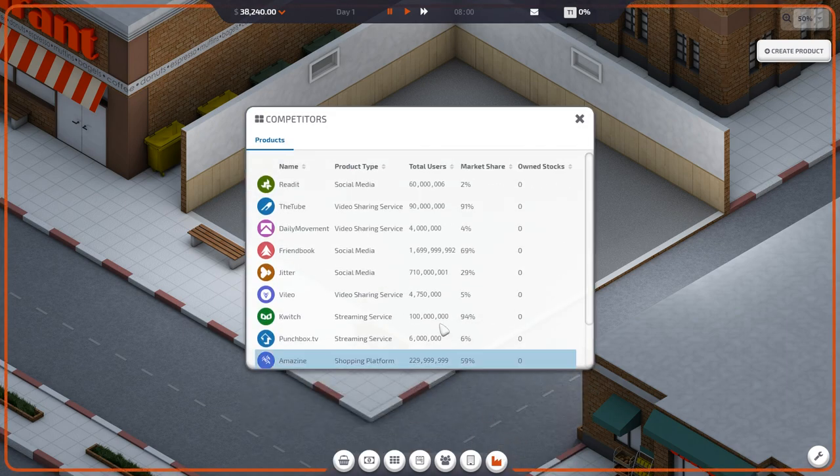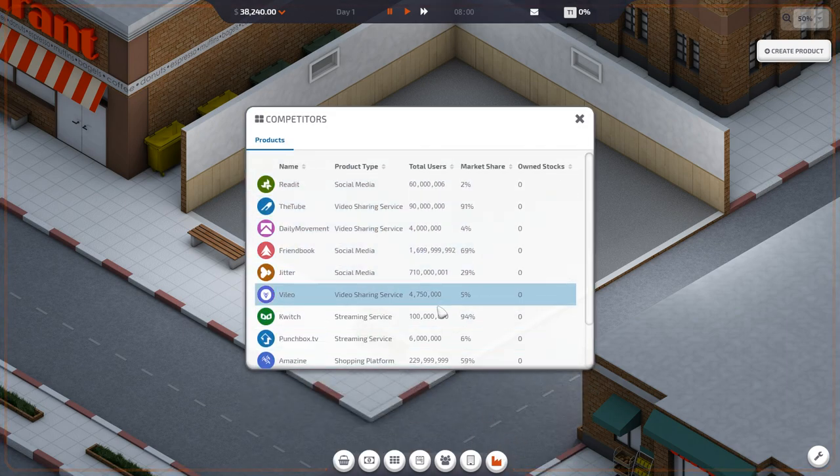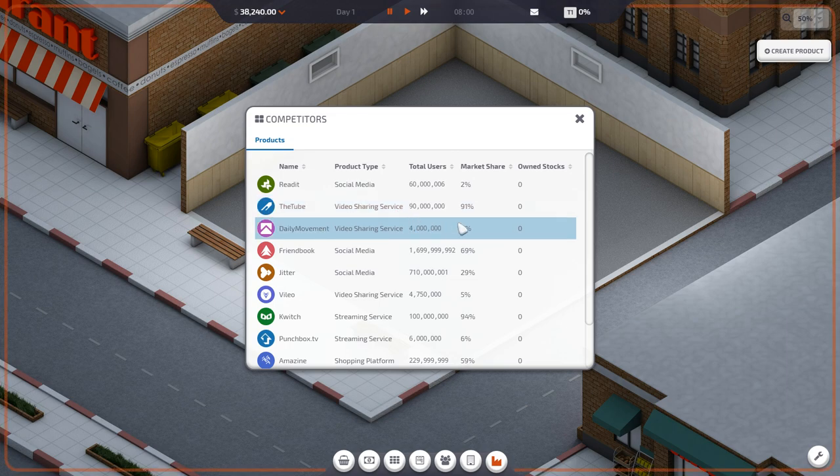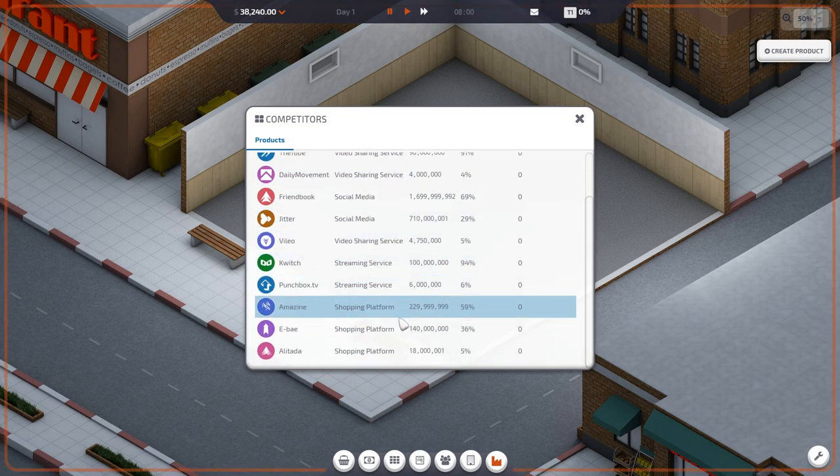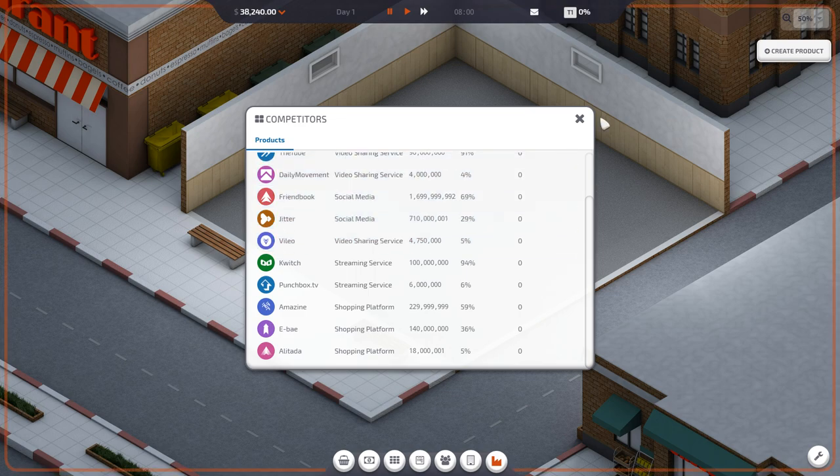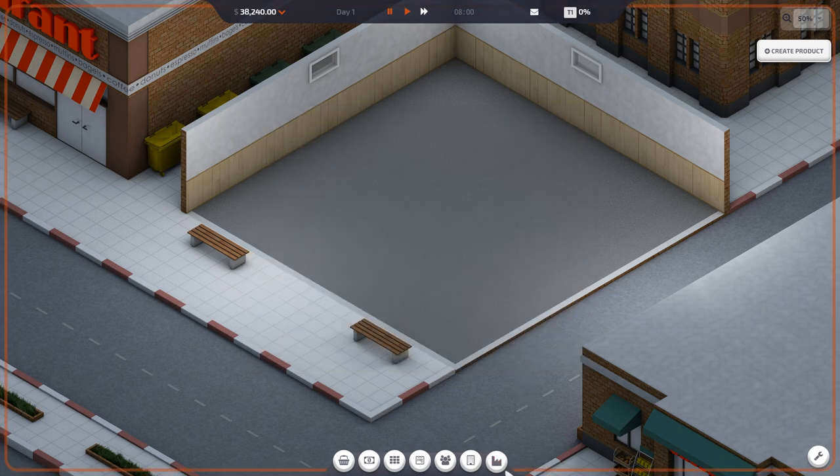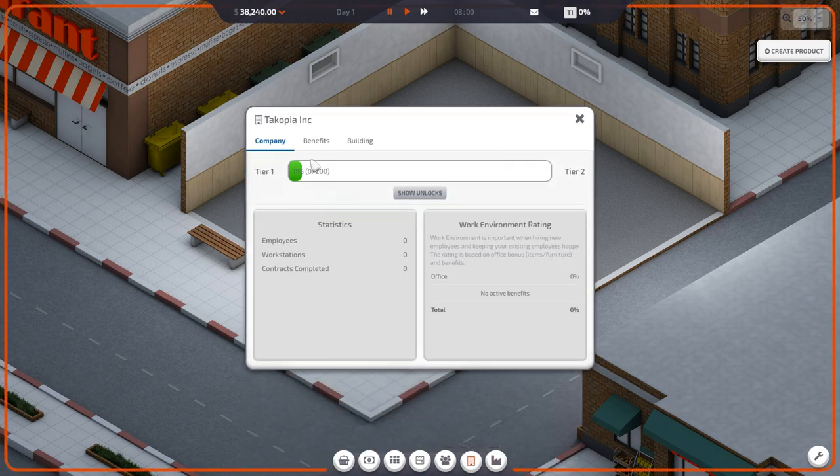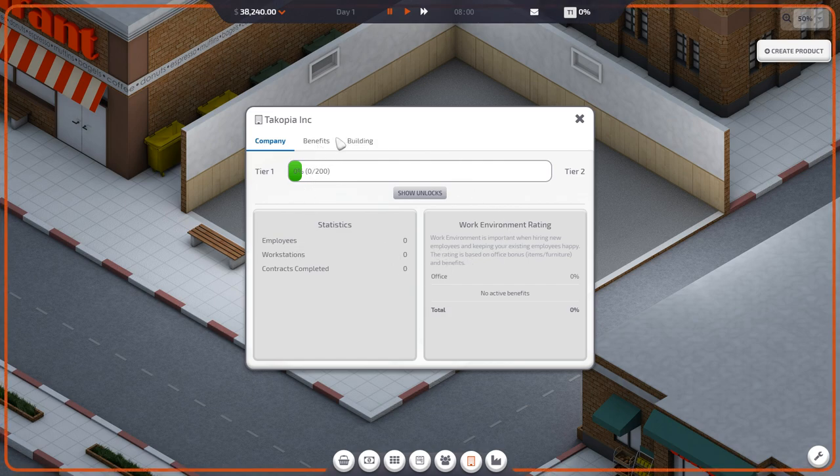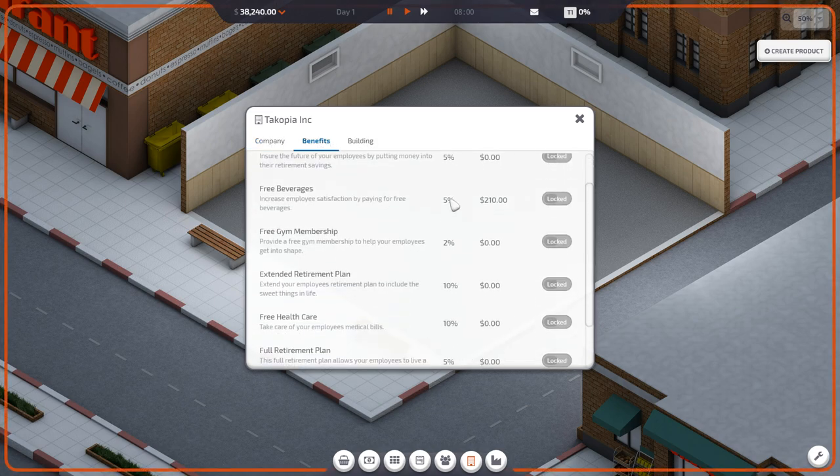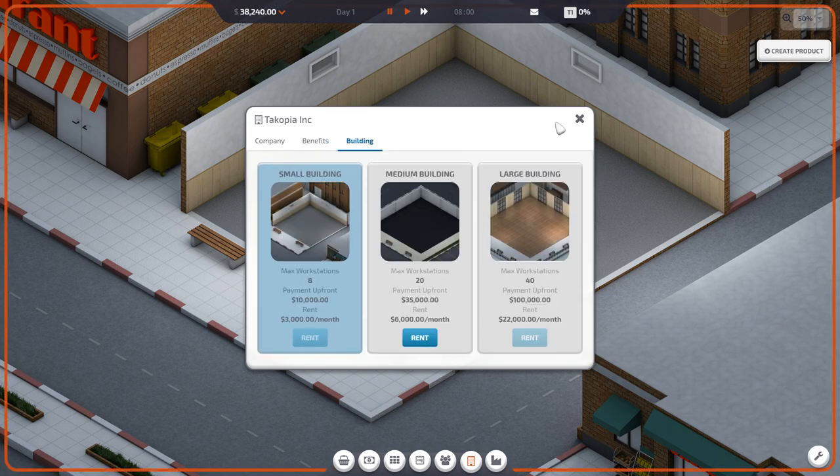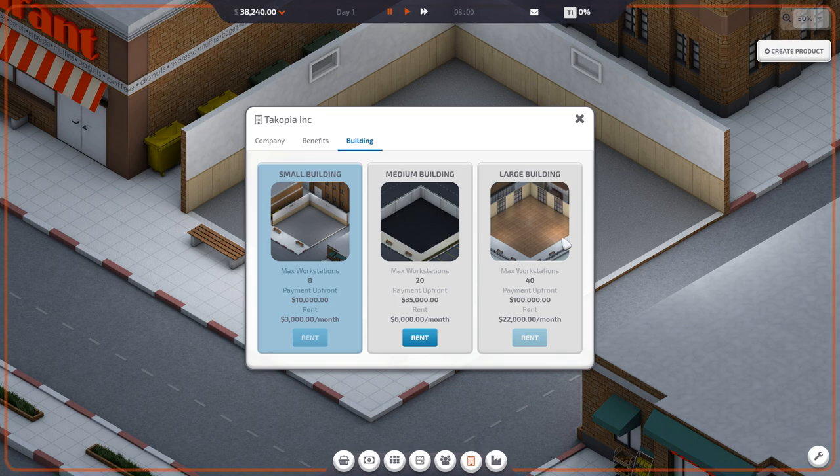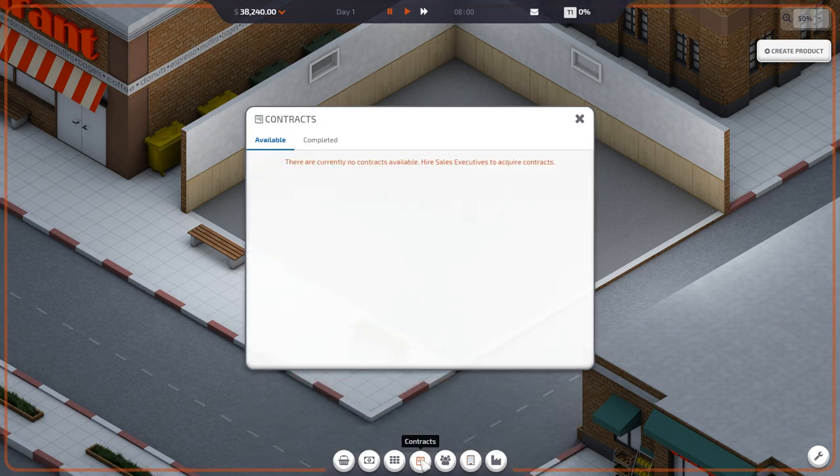Oh my gosh, they've got so many different people. The tube. Can we make any one of these things? That's Twitch. Company profile. Benefits. Building. You can do all kinds of things. Look at this. Small building, medium building, large building. This is amazing. I love this already.